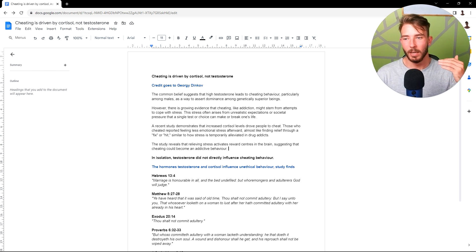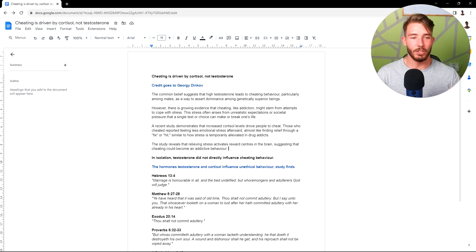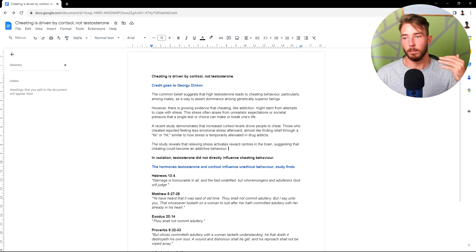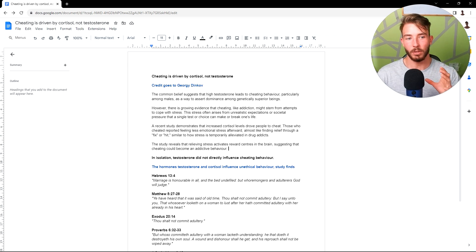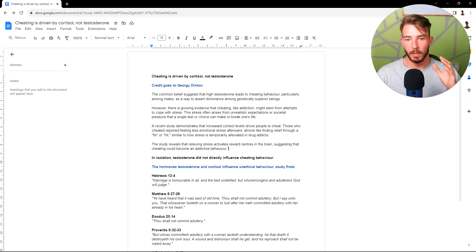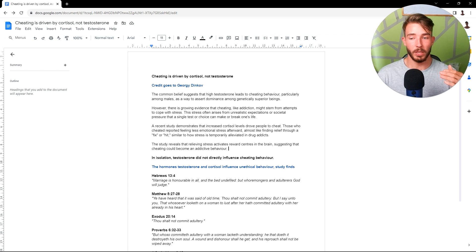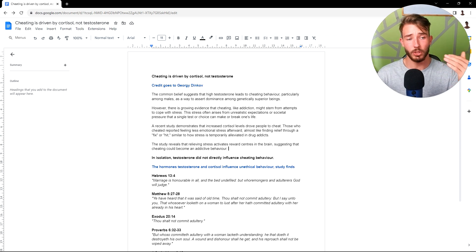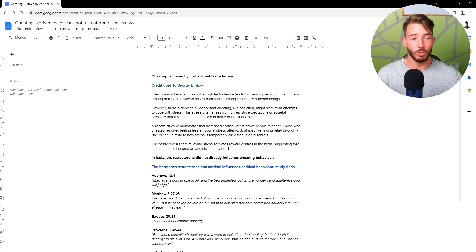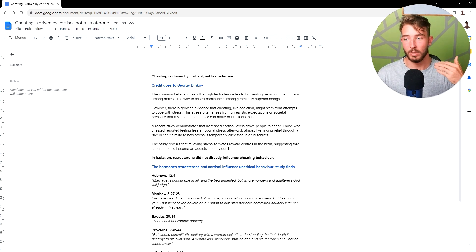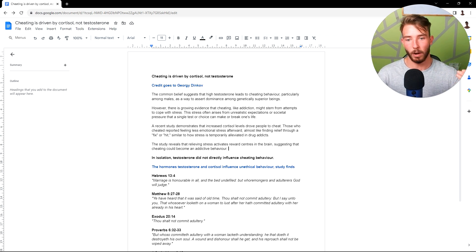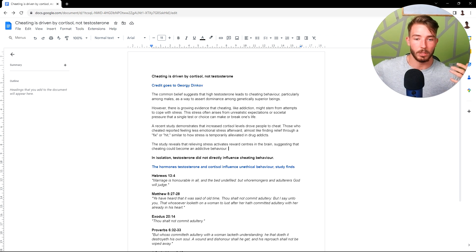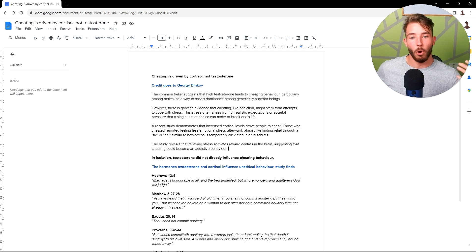Hence why having a high sex drive and being super lustful and all those things is not really ultimately a sign of high testosterone. Testosterone does improve those things, but to a certain extent. After 600 nanograms per deciliter, sex drive does not increase. You get other benefits like drive, motivation, mindset, characteristics, all these other things.